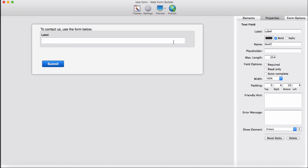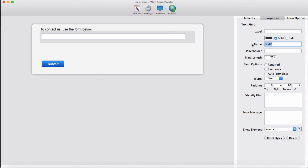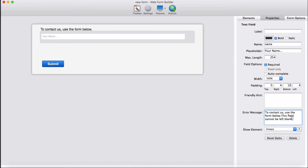For the text field, I don't need a label. I'm going to add the name 'name' and 'your name' as a placeholder. Going to set it as required, and the error message: 'this field cannot be left blank.'